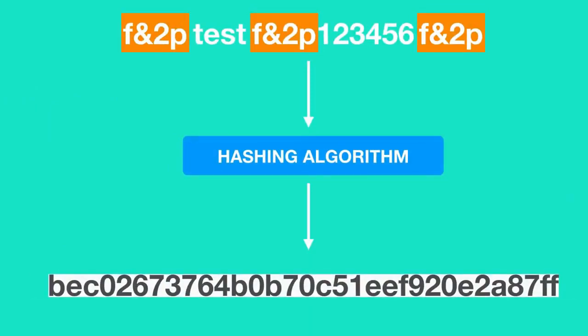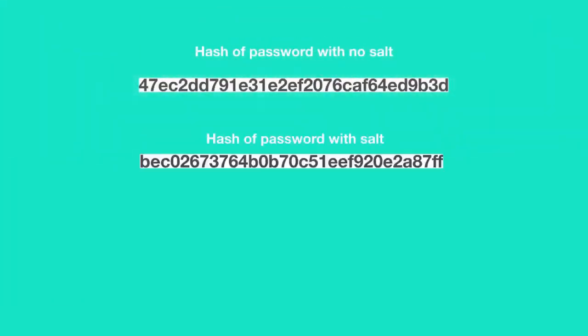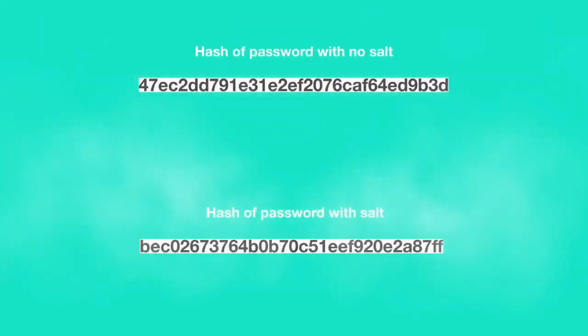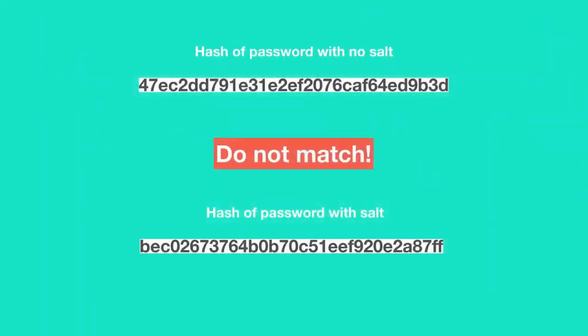So when a salt is used, rainbow tables are of no use, even if the password to be cracked is a weak and commonly used password. Because the hash of the password without salting do not match the hash of the password which is salted.